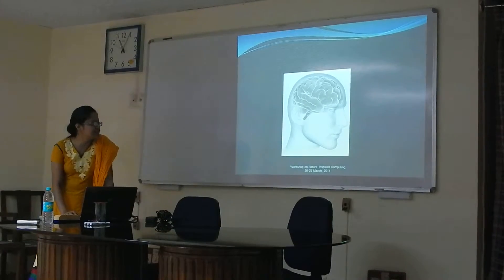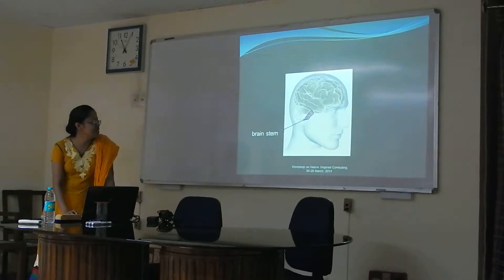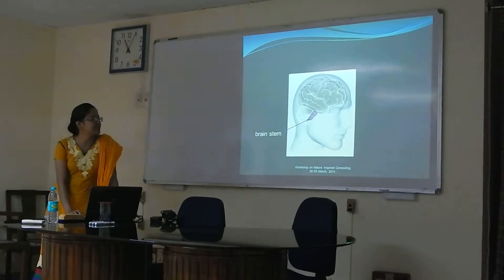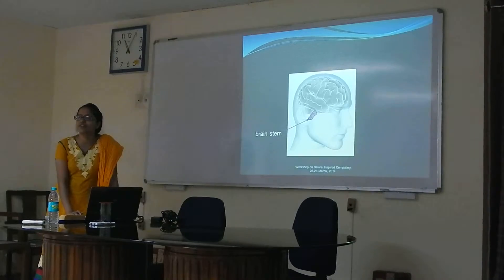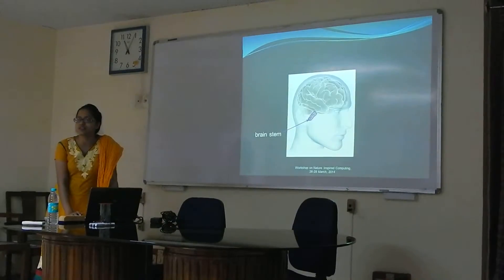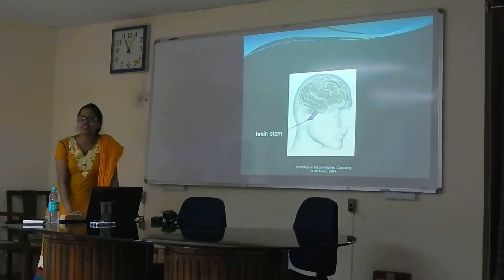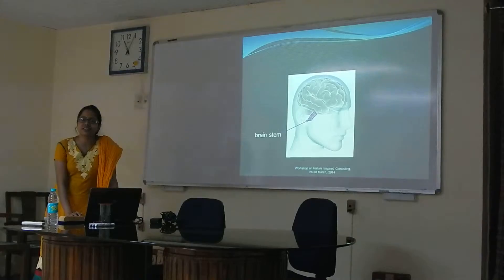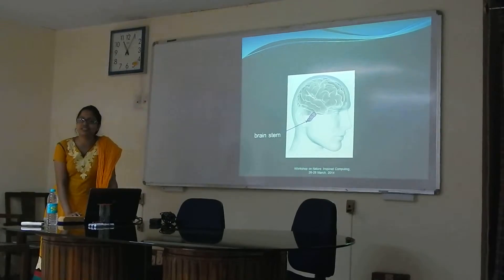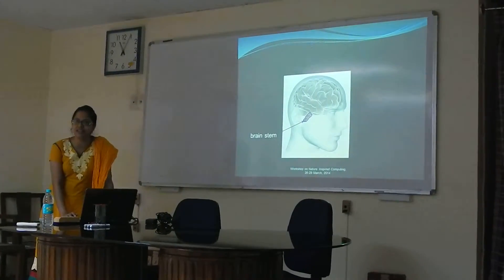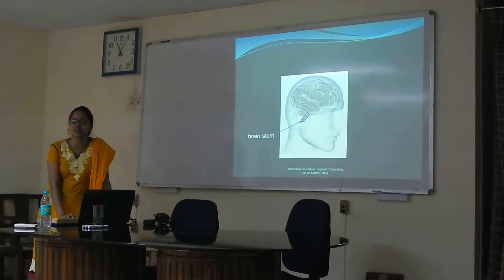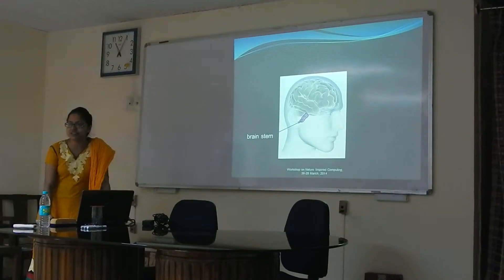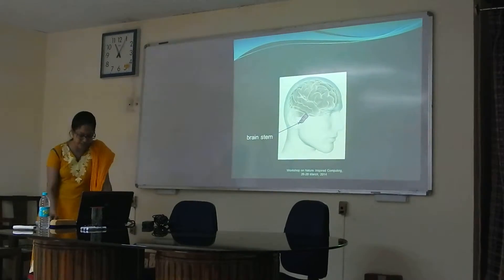The third part is called the brain stem. This part connects your brain with your spinal cord and is responsible for spontaneous things like breathing, maintaining blood pressure, and dilation.